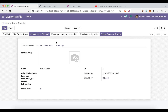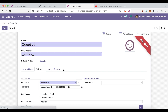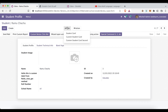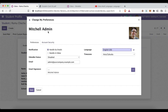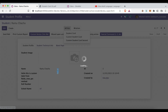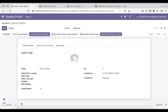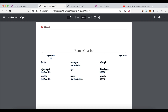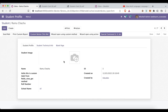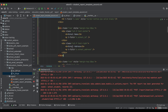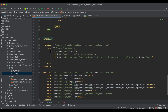Now if I change the preferred language to Hindi for OdooBots — the current user is Michelle Admin with preferred language English. I try to reprint this report, and now you can see it's displaying in Hindi. So like this you can print it dynamically based on the configuration.